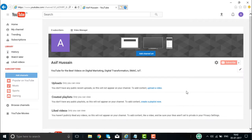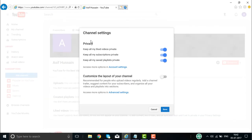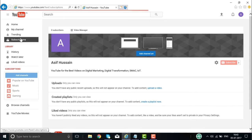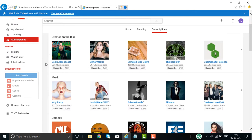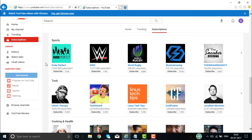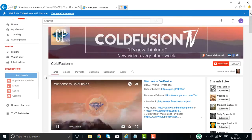Once you are done, click 'Done.' This displays the description of my channel. There is a channel settings button — 'Keep all my liked videos in private' — where you can customize privacy settings. Then under subscriptions, all the channels you have subscribed to will be displayed. You can subscribe to any channel you want — technology, music, cooking, healthcare, politics. For example, I subscribe to ColdFusion, and the videos from that channel will be displayed here.